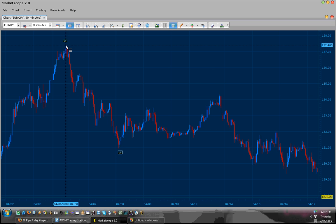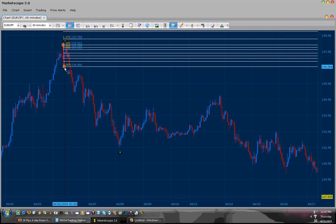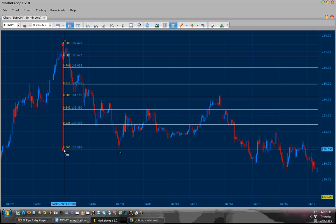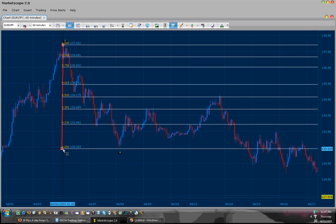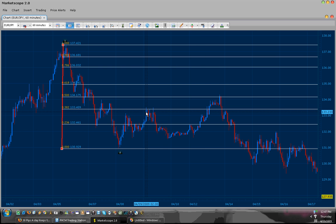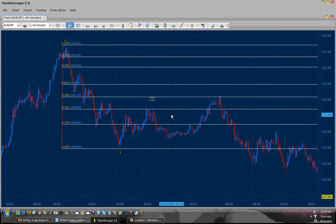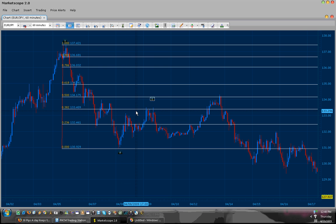Now I will draw my Fibs from the wick of X at the top all the way to the bottom of A in order to identify B and D. Now my first retracement is here on the 0.382, and this typically means that my B would be here. My B could also be on the first swing of the A leg over here, but I would rather use the 0.382 confirmation.